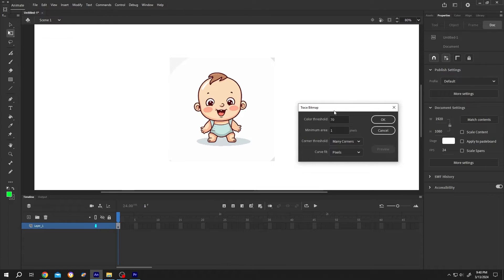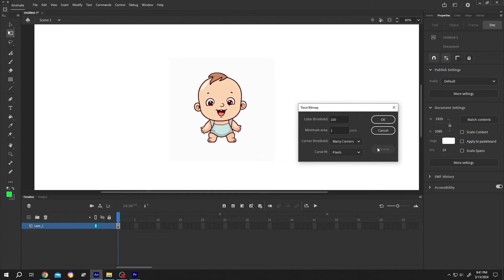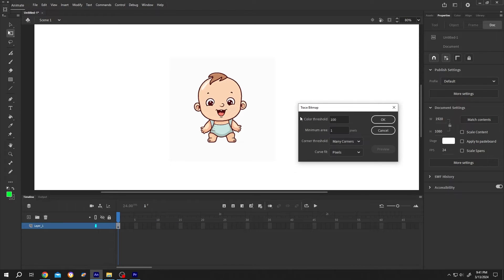Now let me show you an important thing. If we increase the color threshold to 100 and see the preview again - see, the shadow and the blush is gone. So when using the Trace Bitmap, try to play with this color threshold to get your desired output.